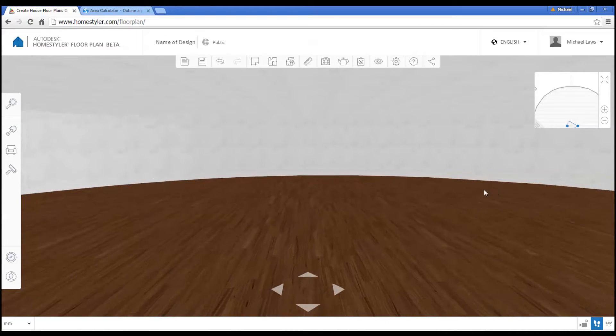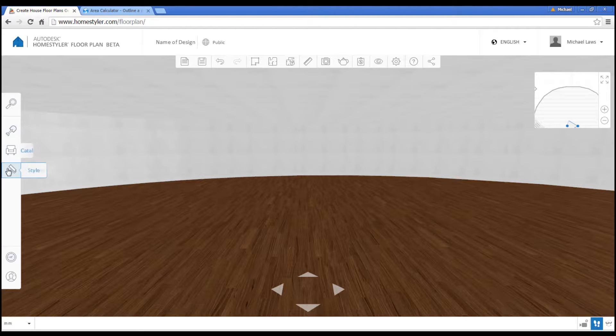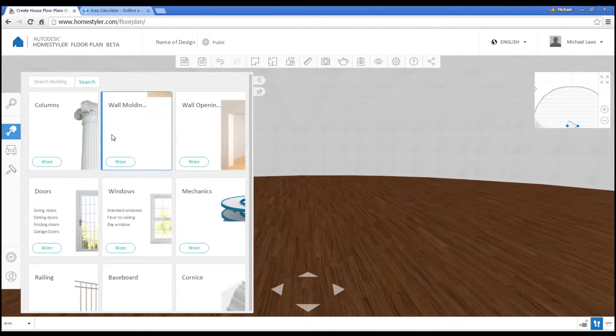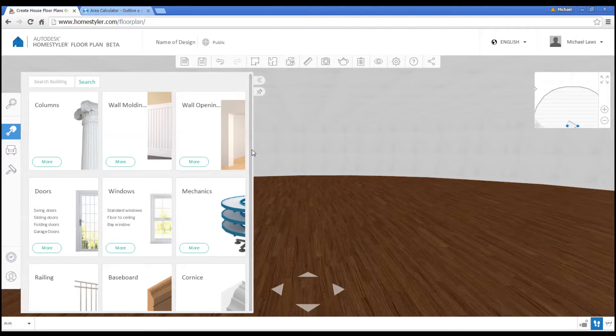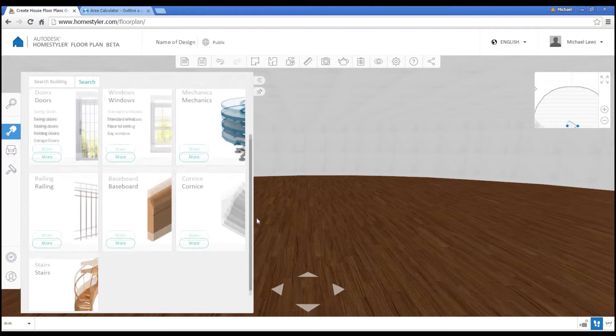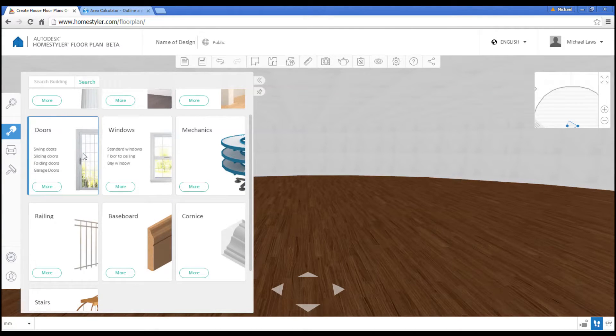We've reached the fun part of the project, which is decorating the room. And to do that we have these three main buttons down the side. Anywhere where we want to put in wall openings, doors, windows, things like that. They're all built in. So for instance, let's put in a door.